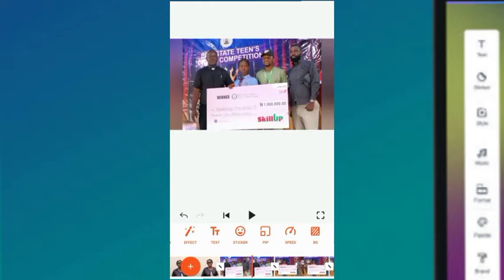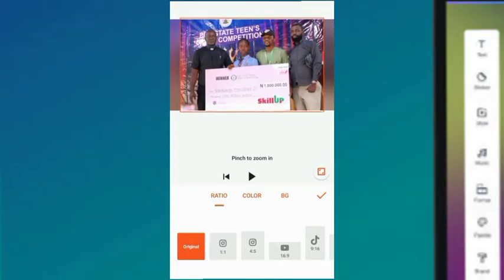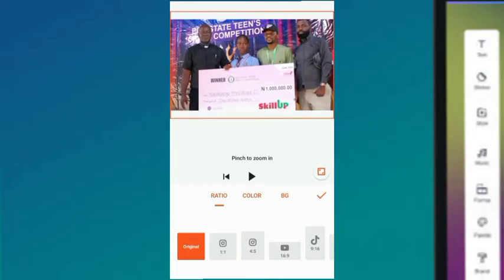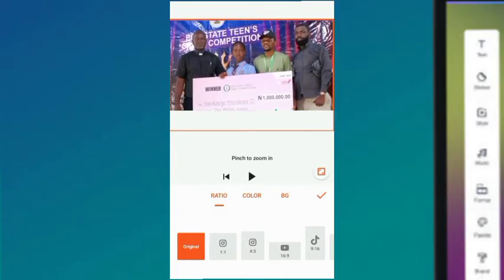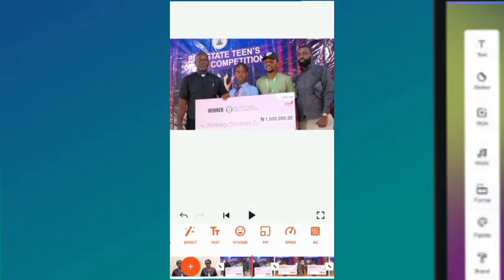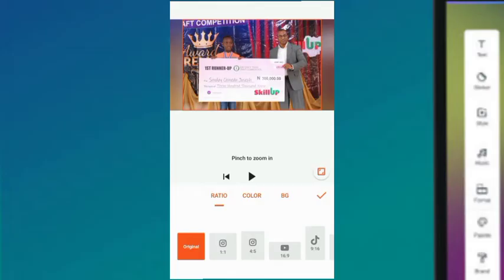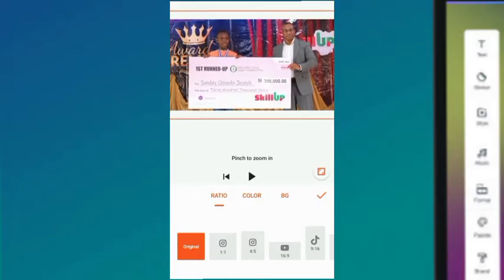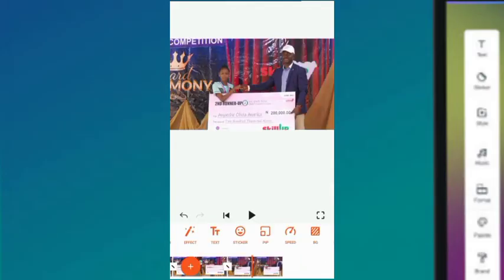For this clip you can see it's not expanded the way we want it to be, so use both fingers and expand it, then arrange it the way you want. The same thing with this one — go to BG, expand with both fingers.